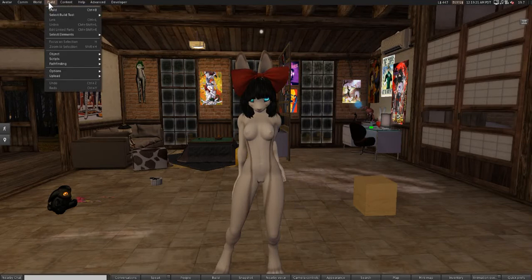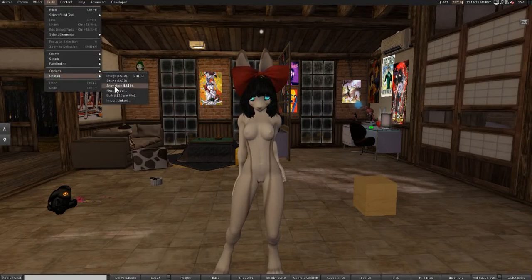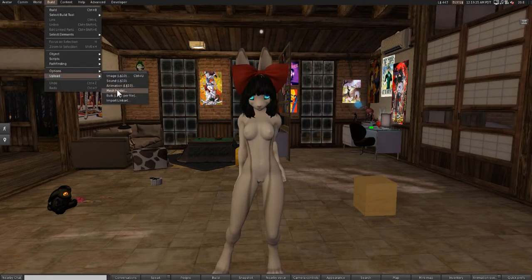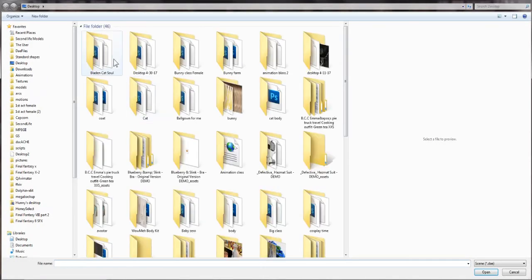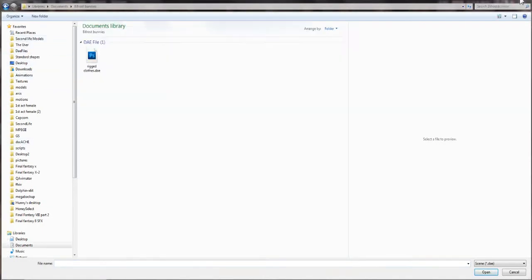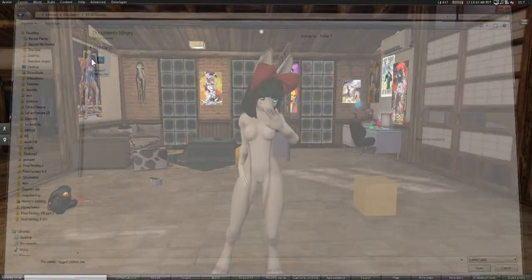So let's go to build, upload, mesh, model, and then we're just going to navigate to our project folder. So I'm going to pause this real quick. Sorry about that. Alright, here's our project folder and here's our rigged clothes.